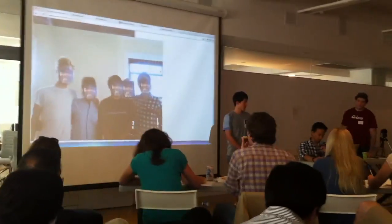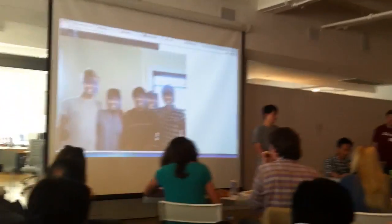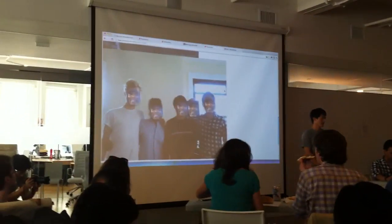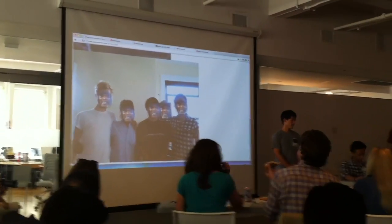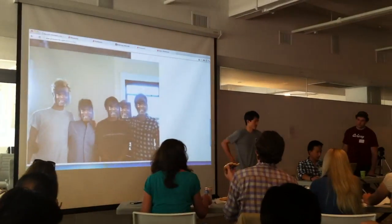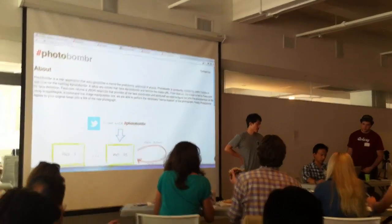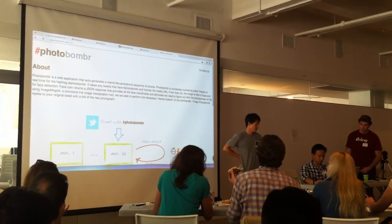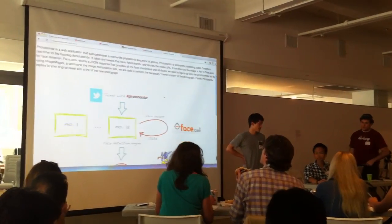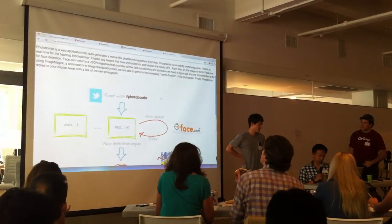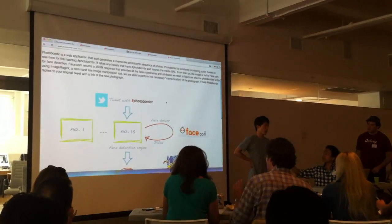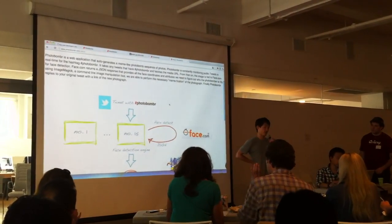There's a bunch of things that goes into it — you can determine where to paste all the Photo Bomber photos. We built everything out of Python and PHP and use the face.com API. We use Twitter and post the images on Imgur.